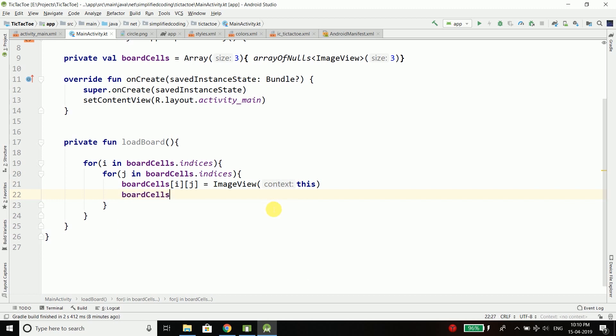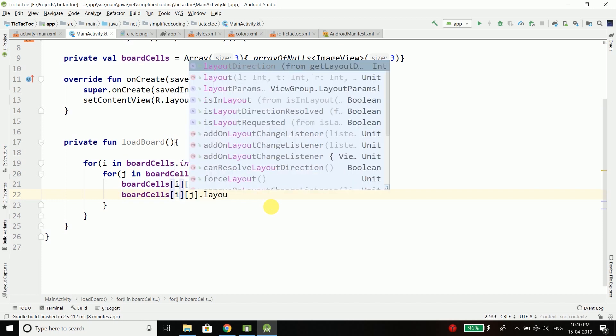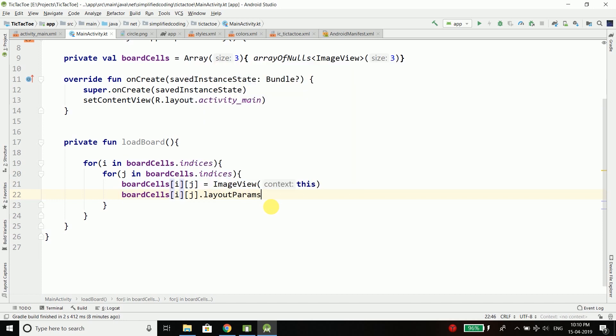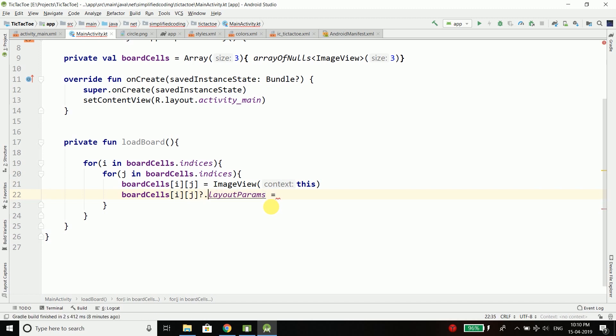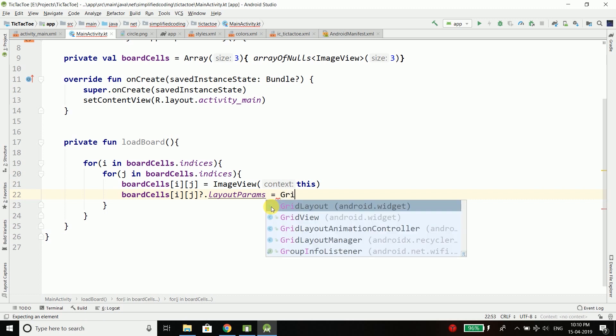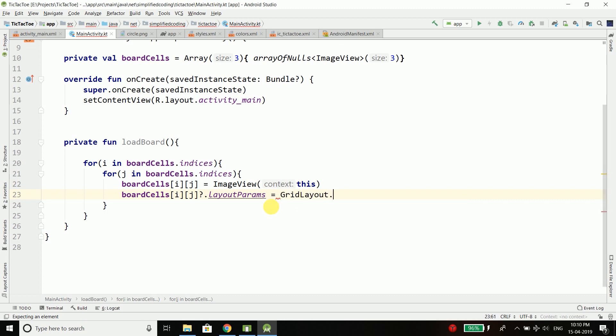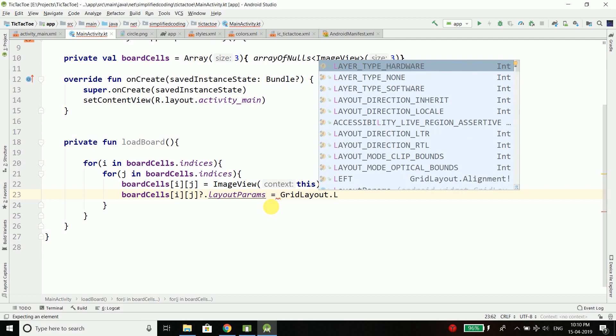After initializing the ImageView we will set some layout parameters to the ImageView. To do this we will write boardCells[i][j].layoutParams and we need to put here a null safety operator and then it equals to GridLayout.LayoutParams.